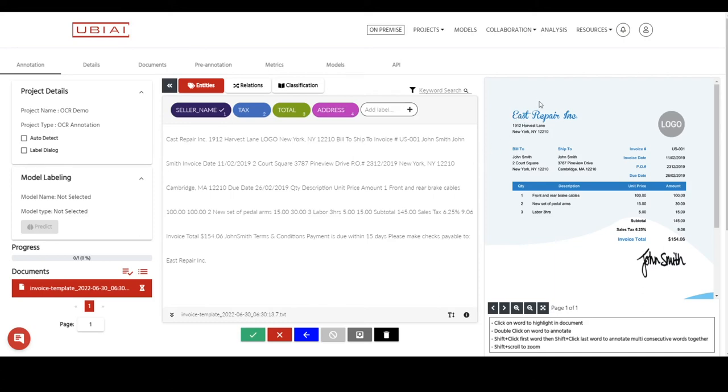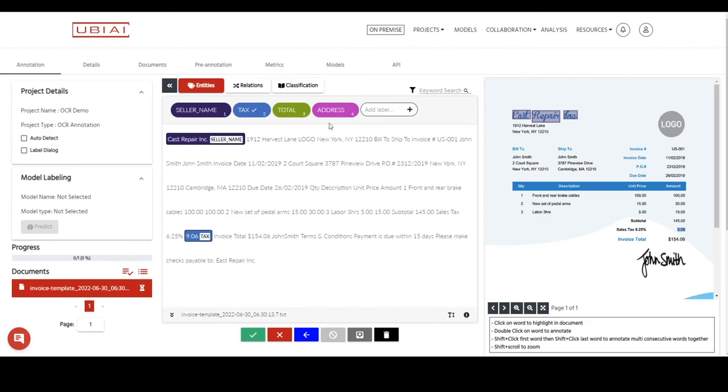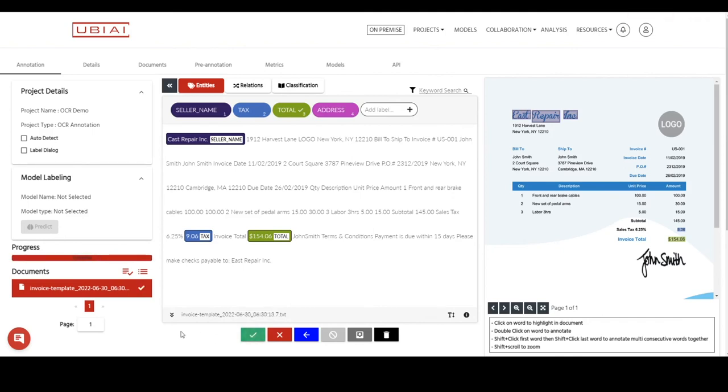The annotation part is really simple. You select your tags here and then you simply highlight. It's as simple as that. For example, you have tax here, you select the tax. If you have a total price, you select the total price. It's pretty simple. You press validate document and then you go to the next.